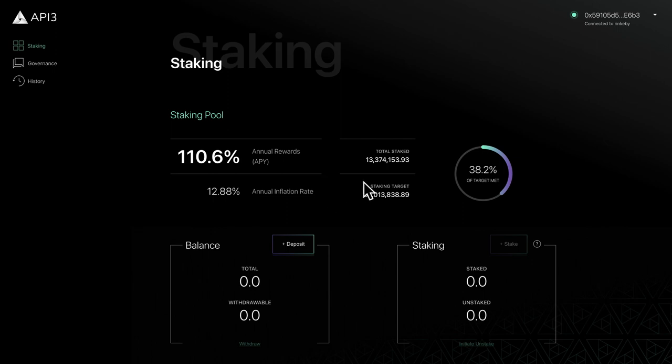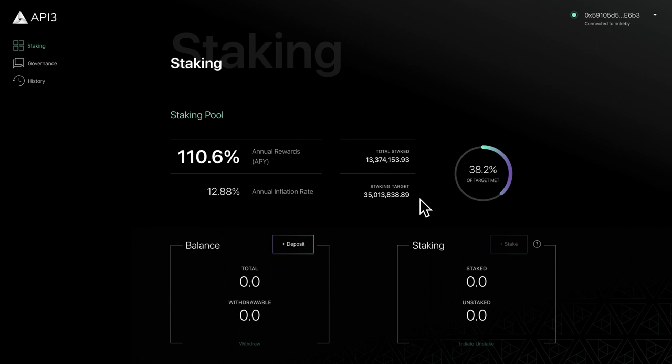Rewards are updated weekly based on the percentage of the staking target met, which is calculated by the staked amount divided by the staking target. We'll cover these details in a later video.